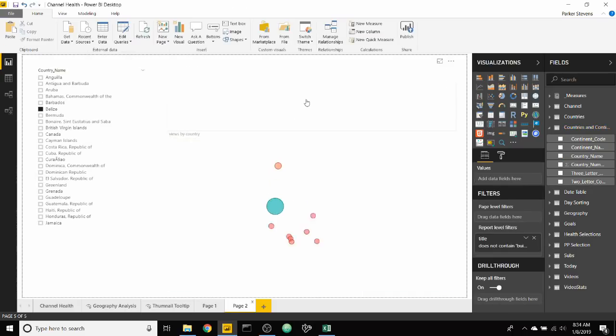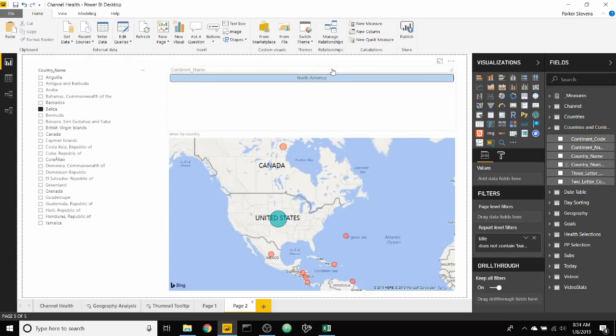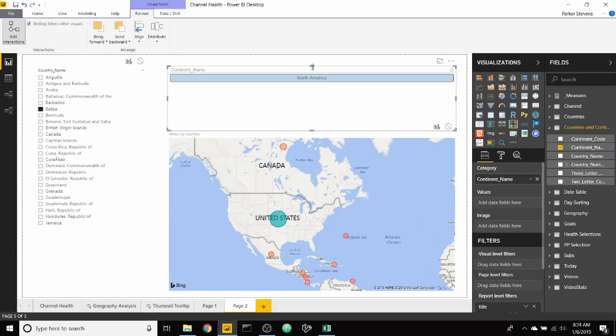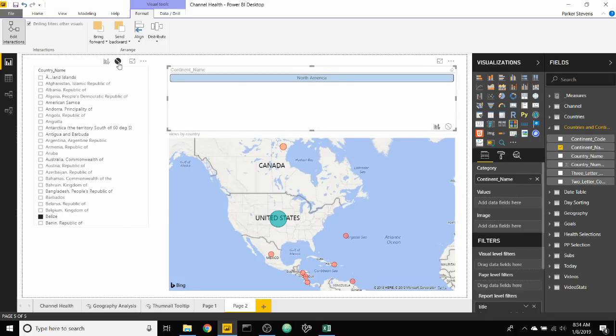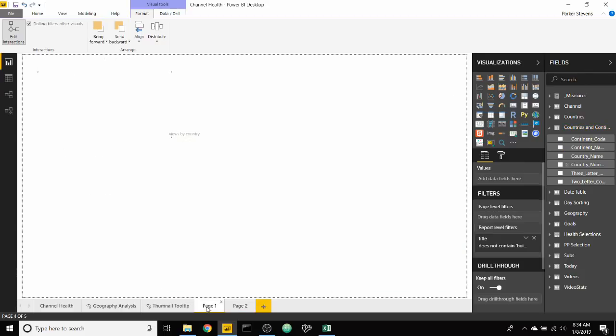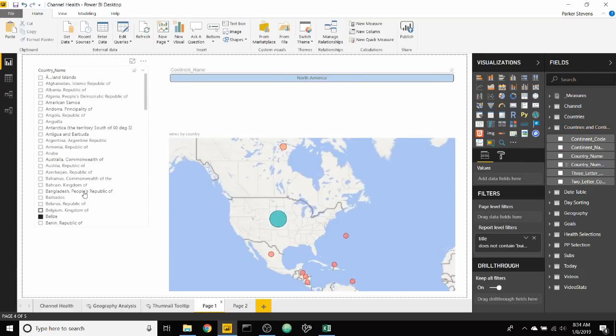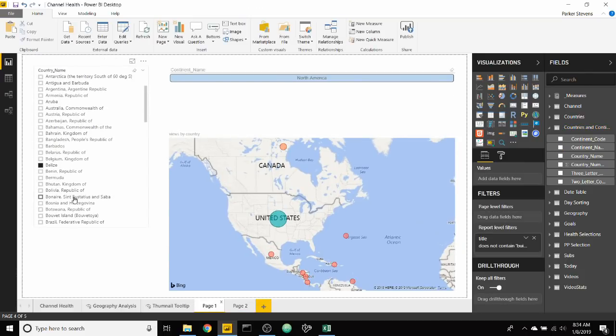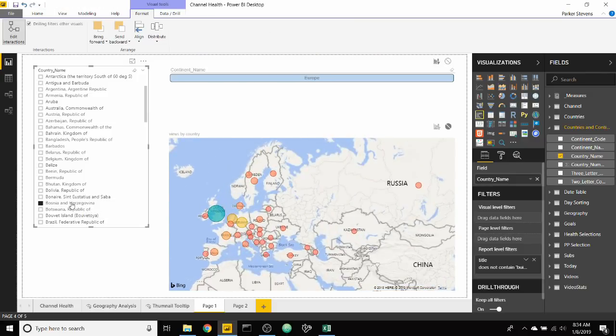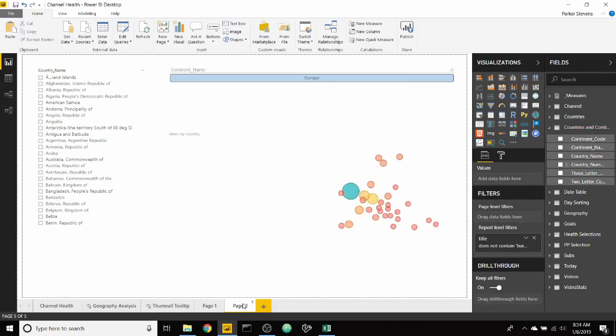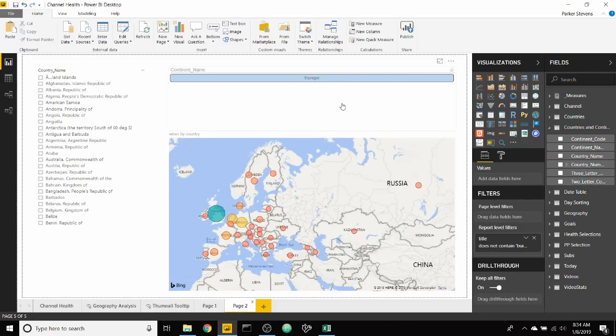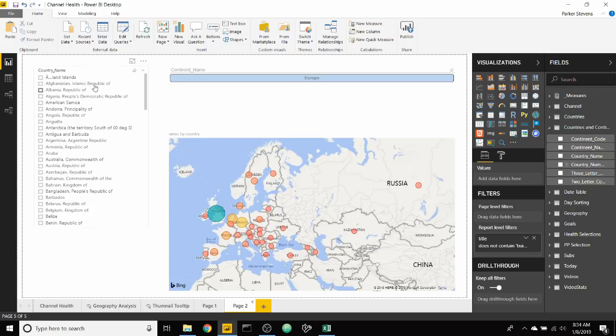Sorry, I made one mistake. We need to make sure that the chiclet slicer on this page does not interact with this slicer. There we go. So now as we go to something like Bosnia and it shows us Europe on page two, it shows us Europe as well.